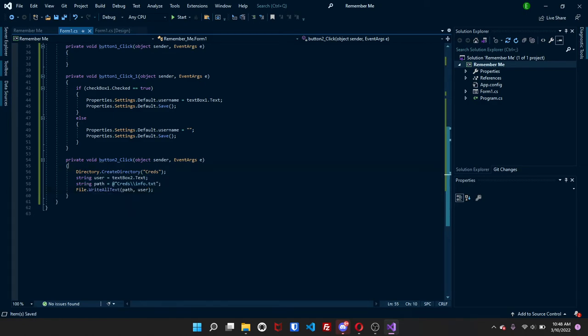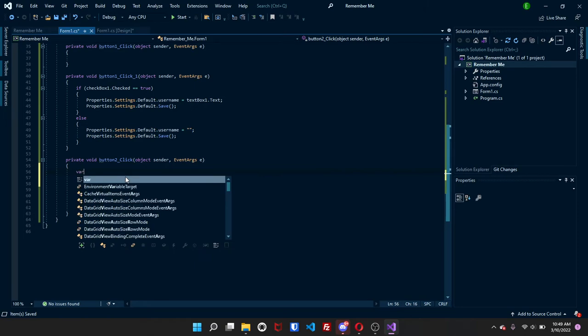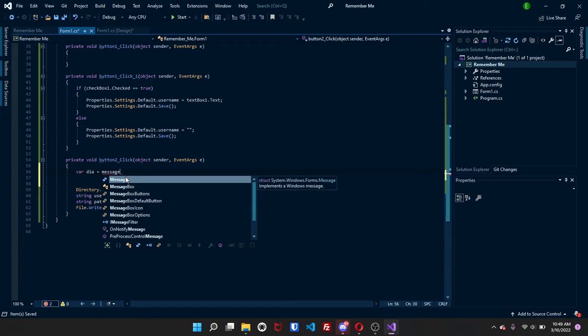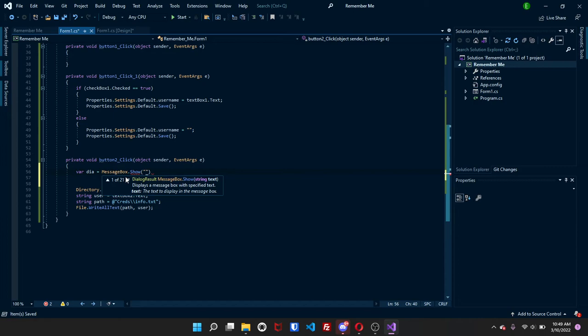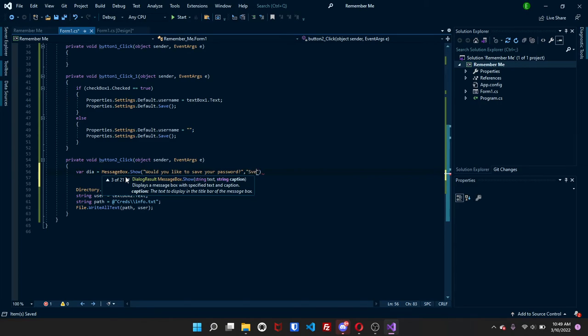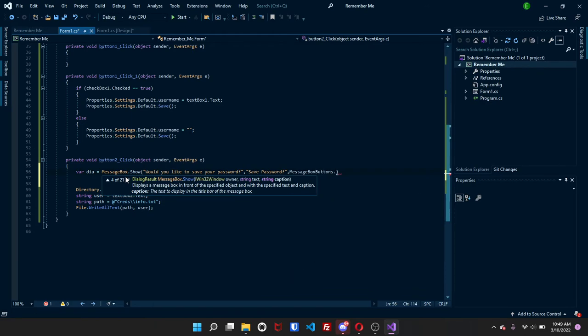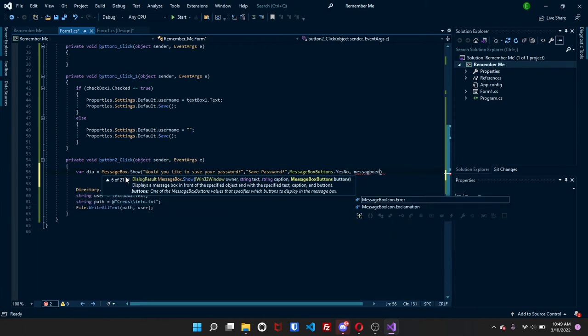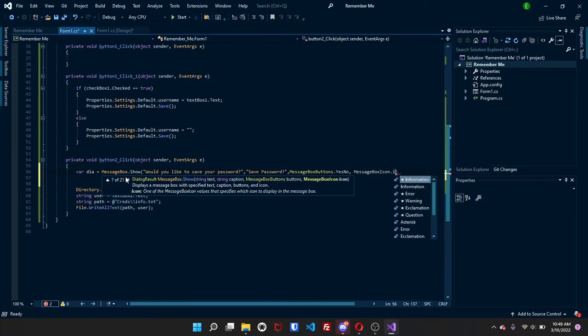So right above directory, we're just going to press enter a few times. And since we do need a pass before we save it, we're going to just create a variable called dia. And this is going to equal messagebox.show. And it's going to be would you like to save your password? And then we're going to have a title, save password question mark. Then you can do messagebox buttons dot yes, no. And then message box, you can spell messagebox icon dot information.